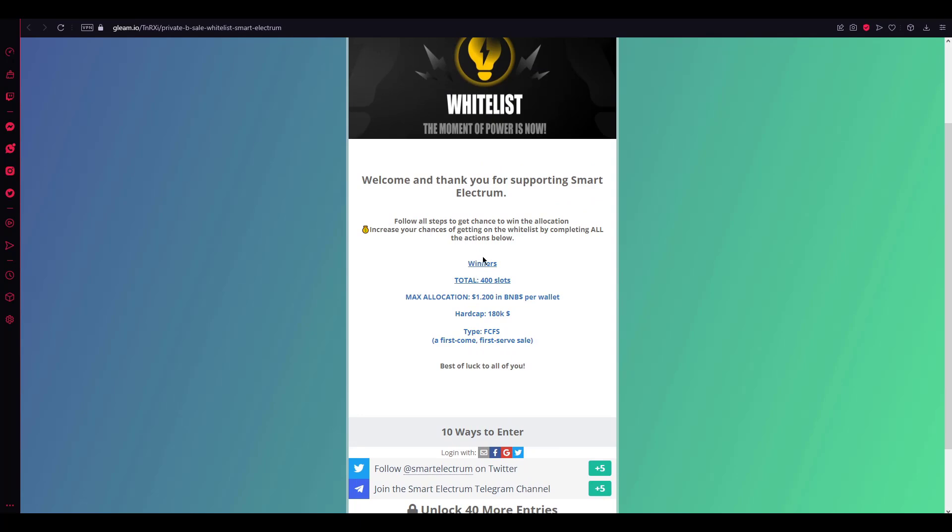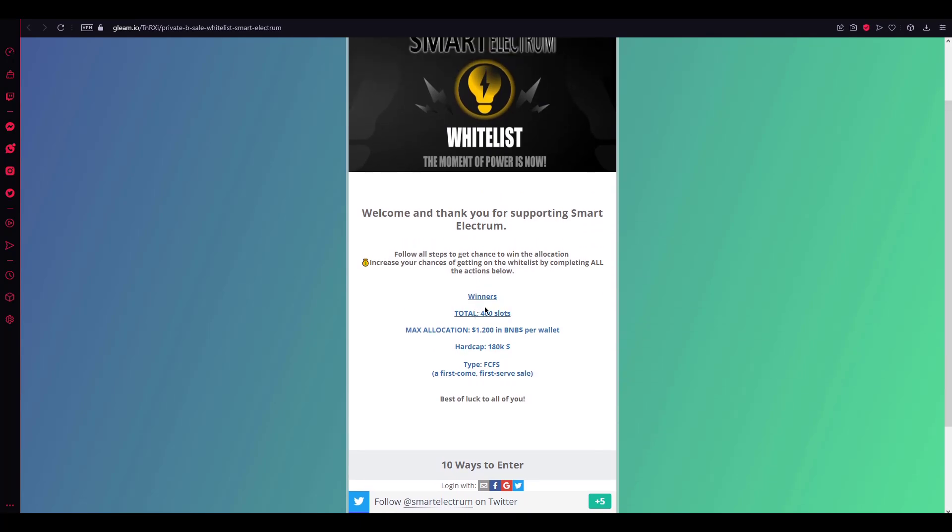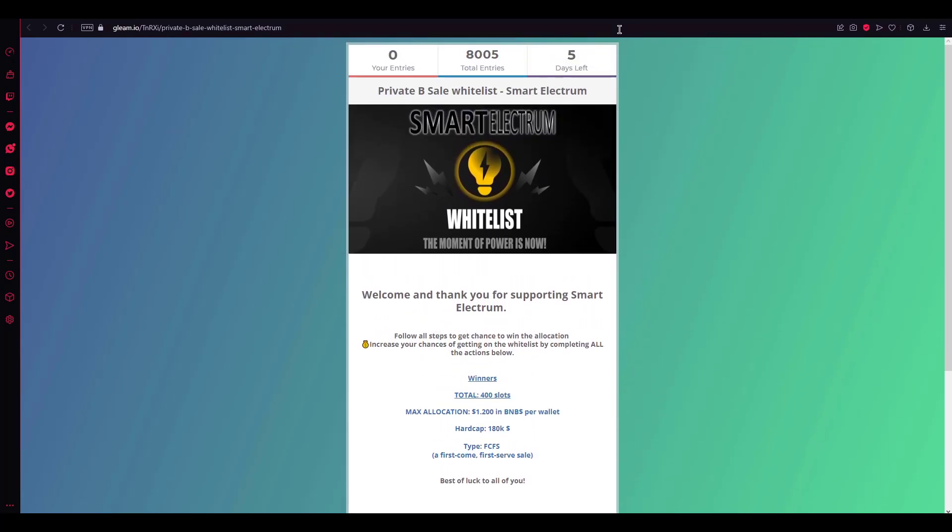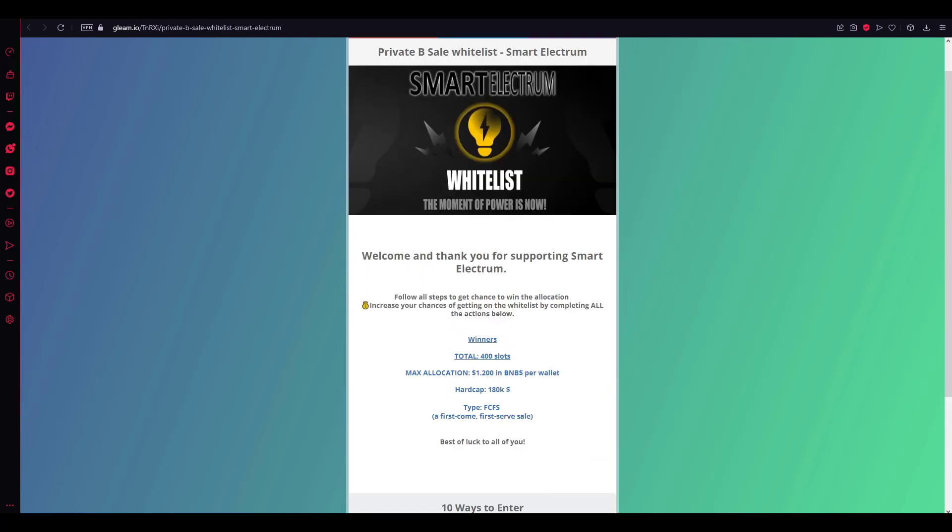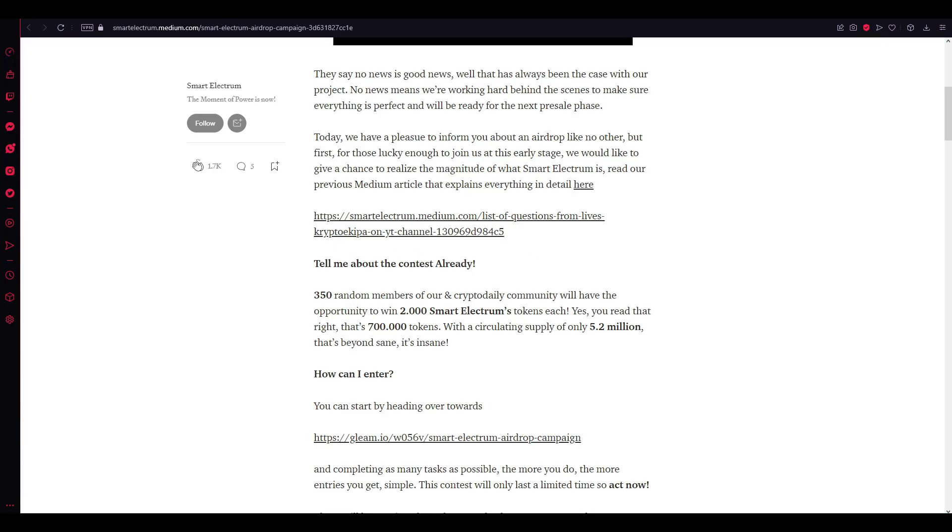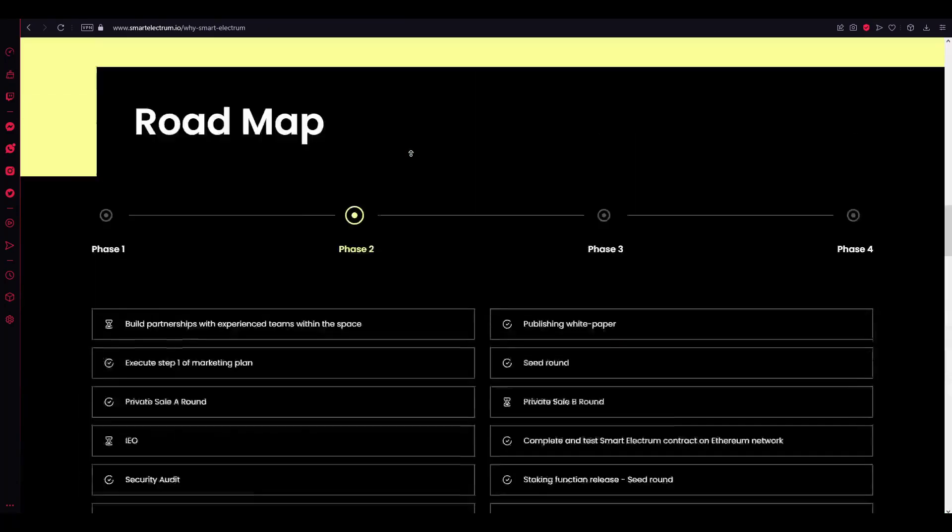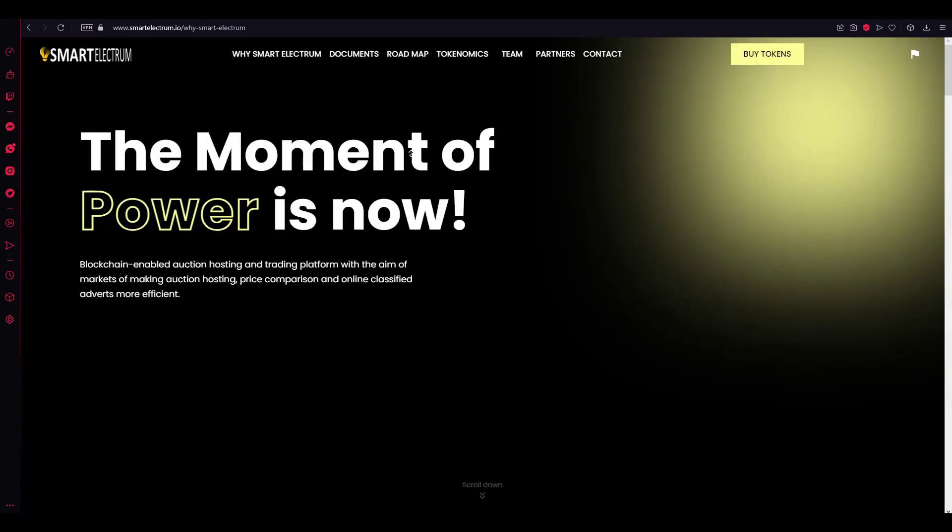I have already shown about the ten ways to enter. Here's the winner spot. It's gonna be dedicated in five days. It has nearly eight thousand total entries as you can see. Thanks for watching the English part of the video. You can reach this site from the description section.